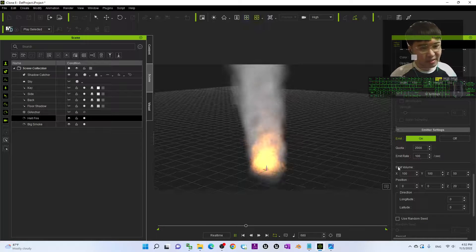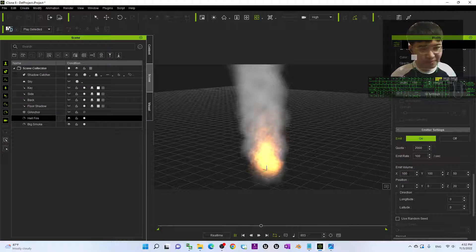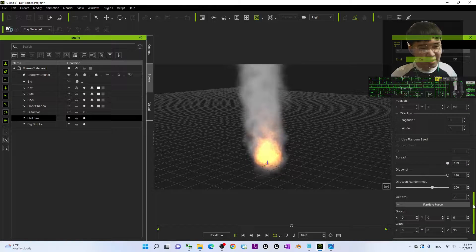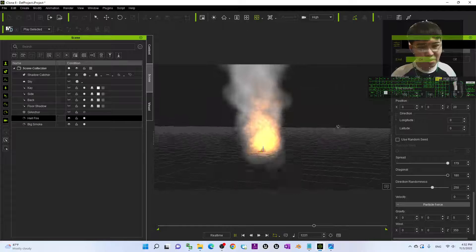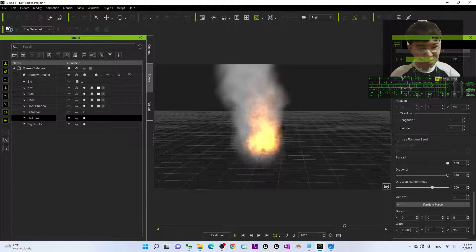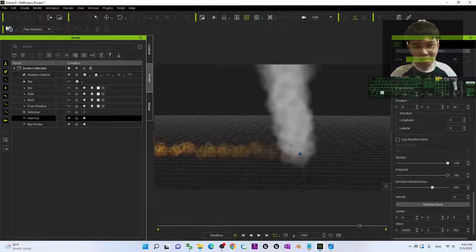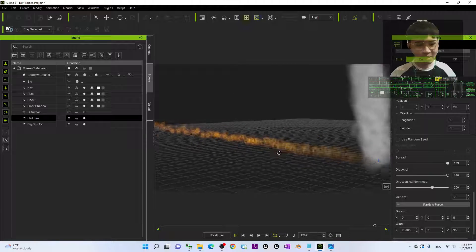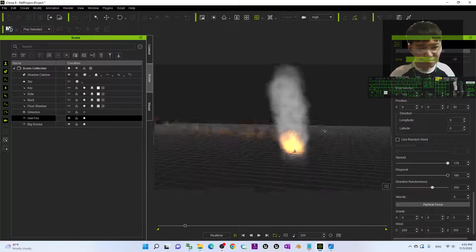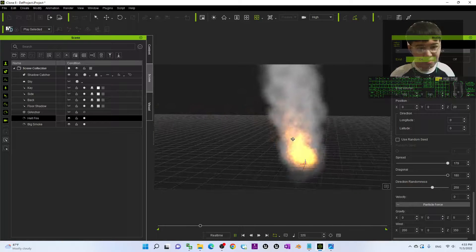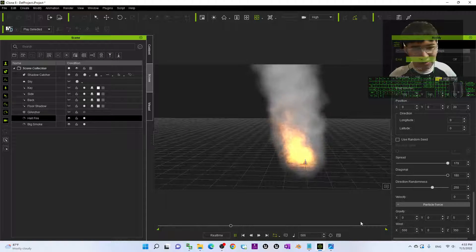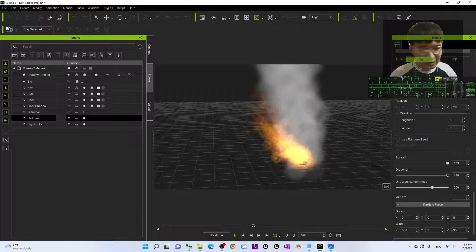Next is the direction of the fire. This is the Emit Volume, and to change the directions you can change the Wind. For example, X — if you put it as 20,000, the wind will blow to that direction. If you put it as 2,200 and 500, now you can see the directions — this is the wind directions.